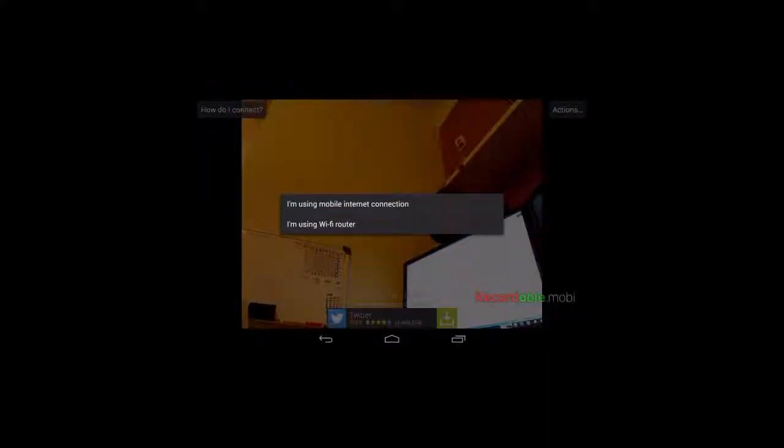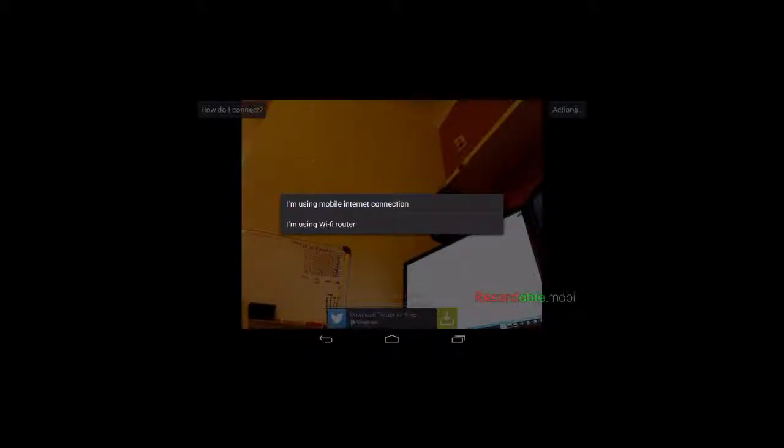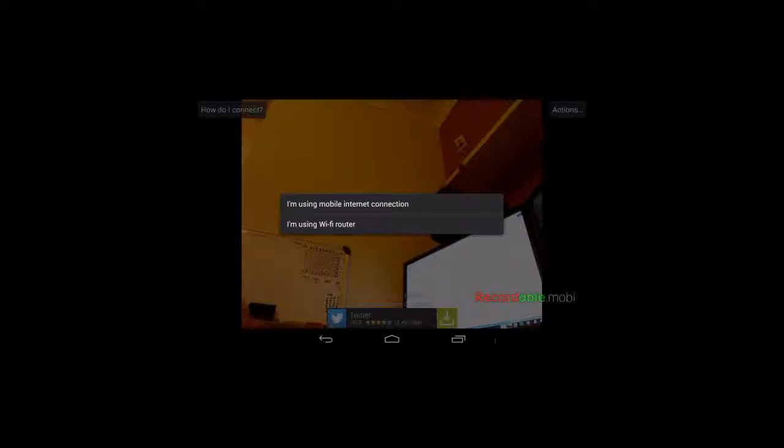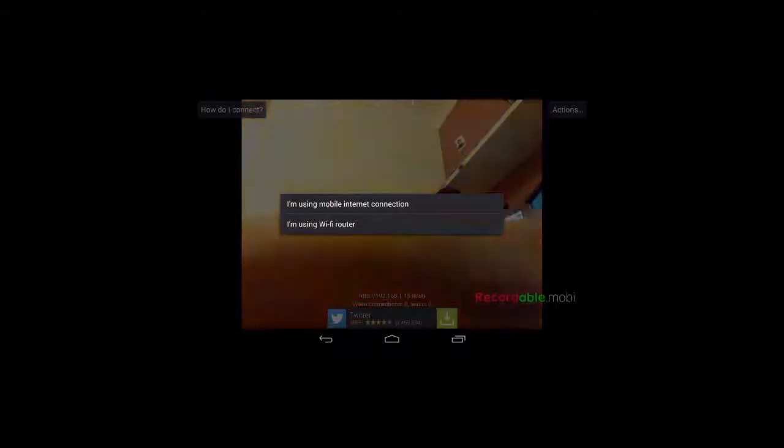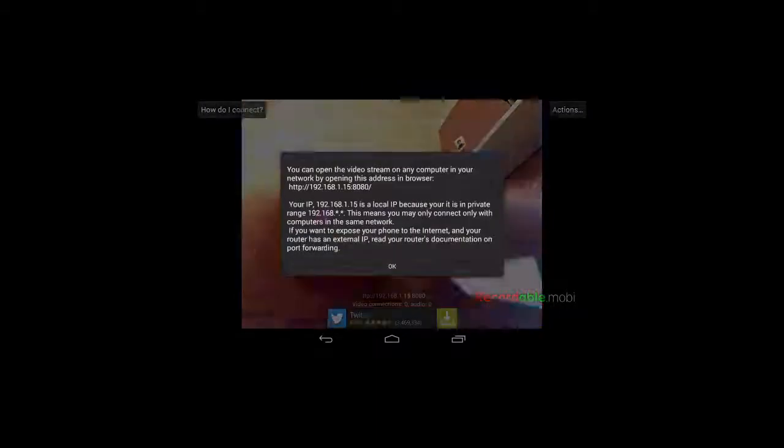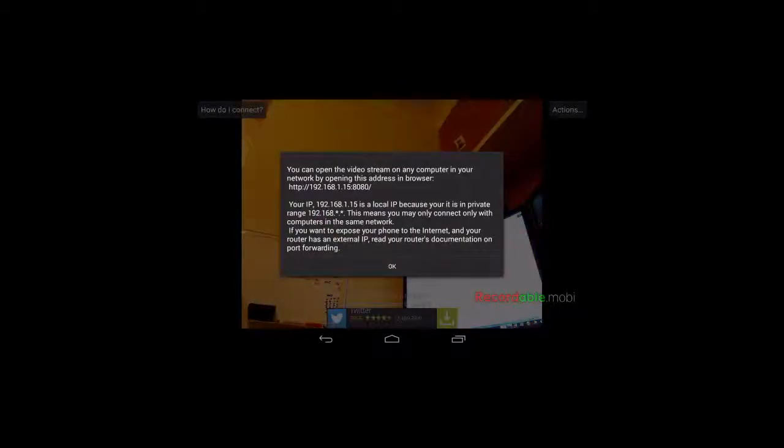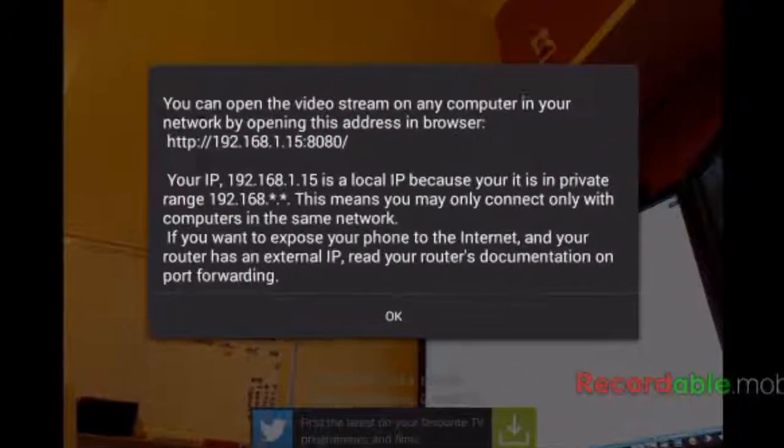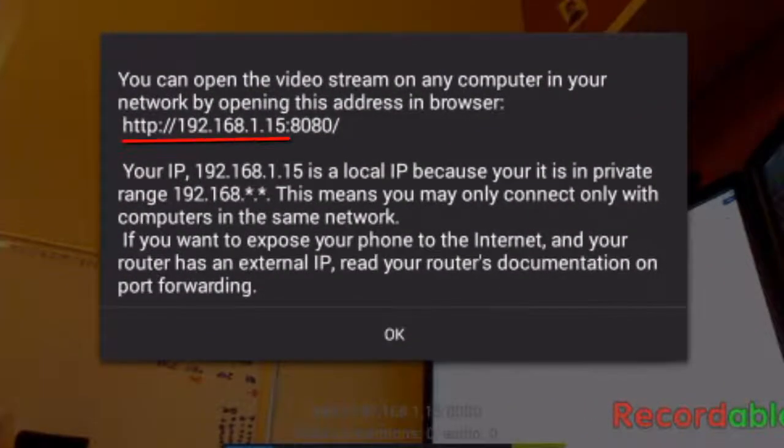We now have two further options for using the mobile internet connection or for using your Wi-Fi router. Well I'm going to be using my Wi-Fi router to make the webcam connection back to my PC, so I'll select Wi-Fi router. It now shows me the information that I need in order to connect to my Android tablet and be able to see the same images as my tablet through my computer. So I need to make a note of this line here.